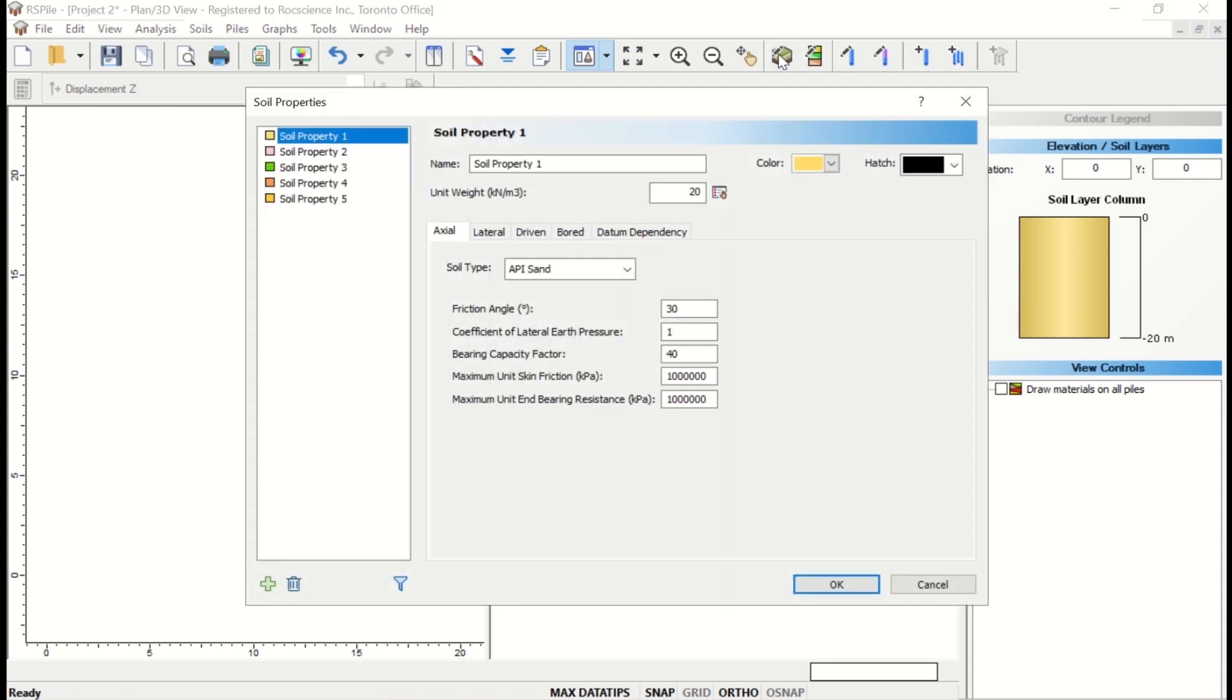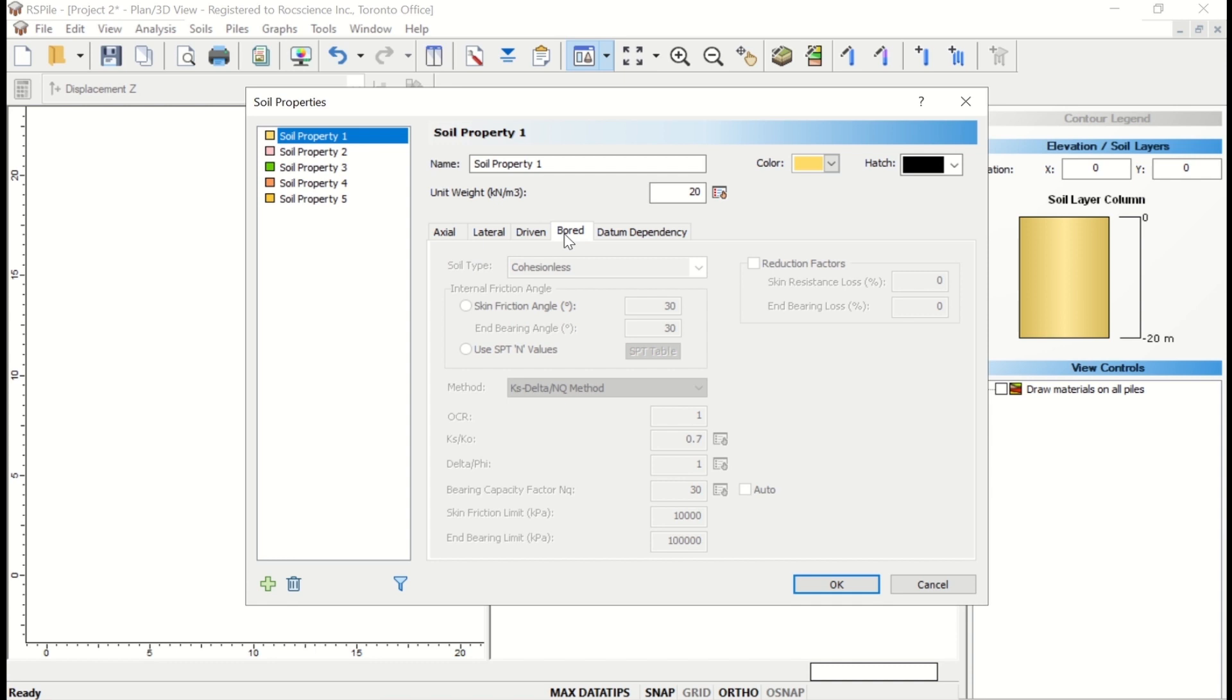In this dialog, you can define the properties related to the QZ, TZ, and PY Curves. You'll note that there is a tab for each analysis type. While you can click through all the tabs, you'll only be able to edit the material information that is relevant to the pile analysis type we selected in the project settings.